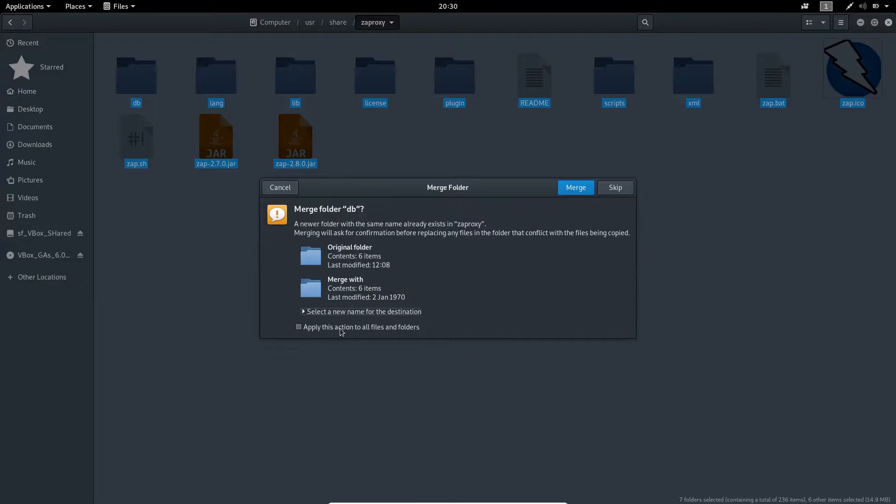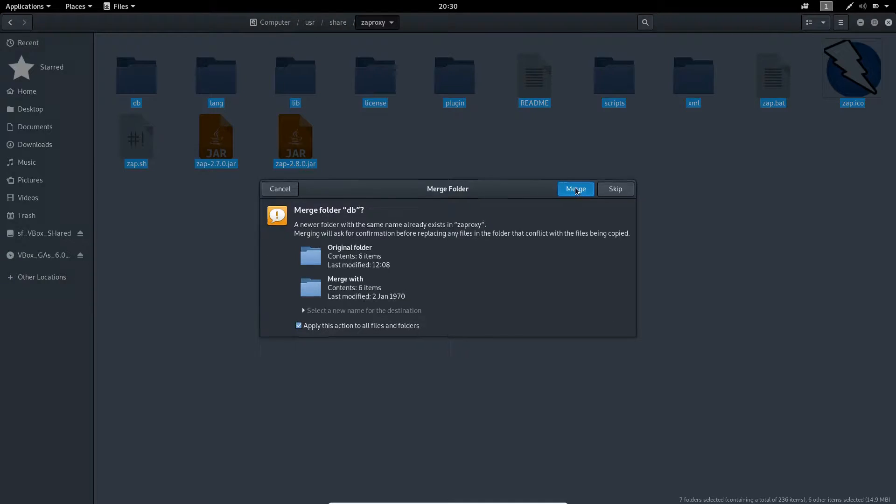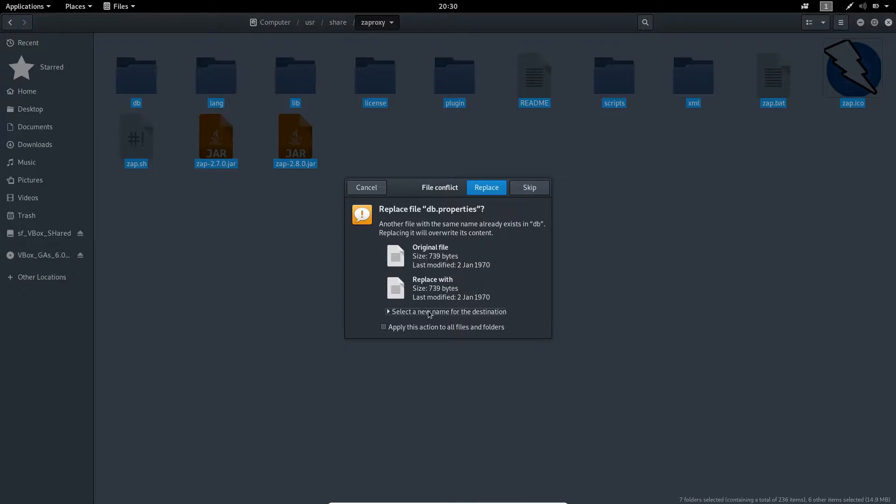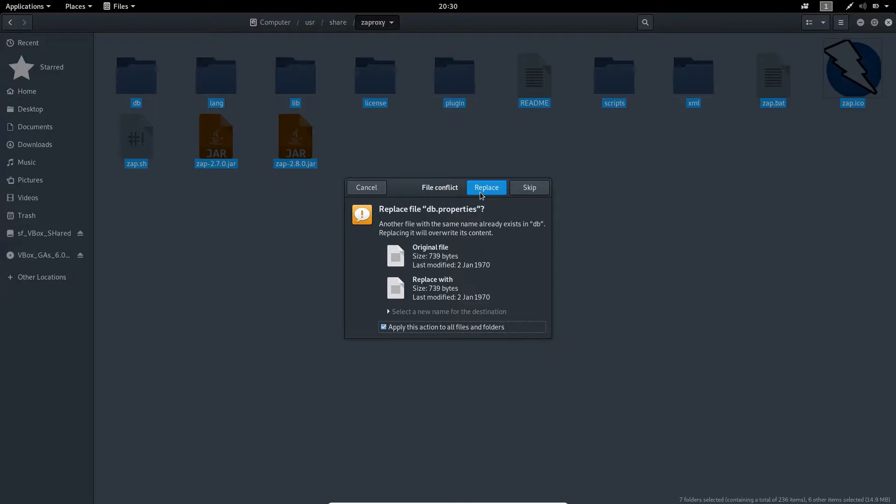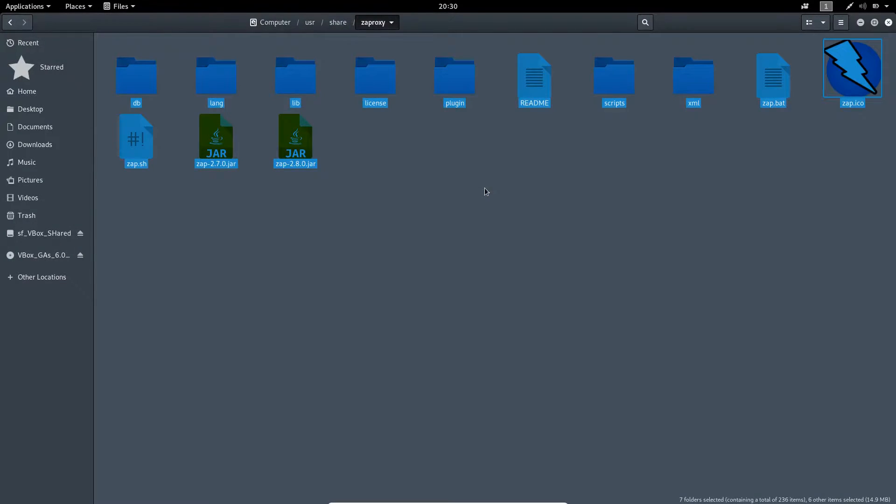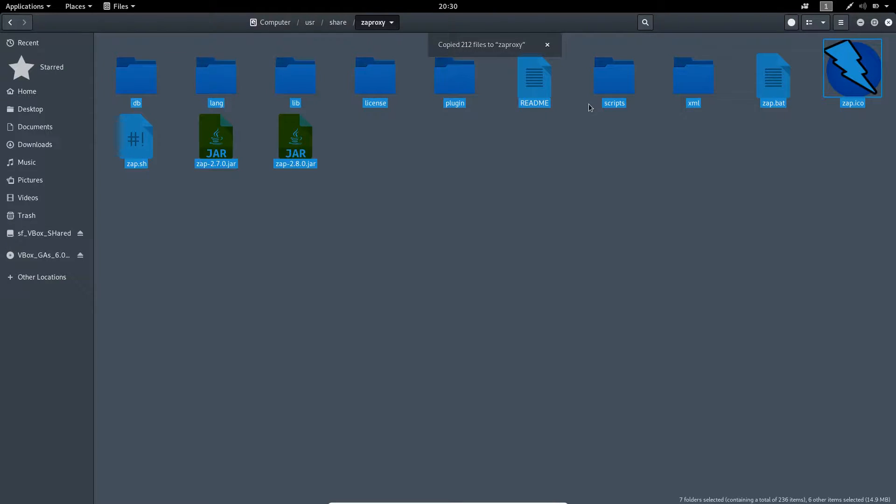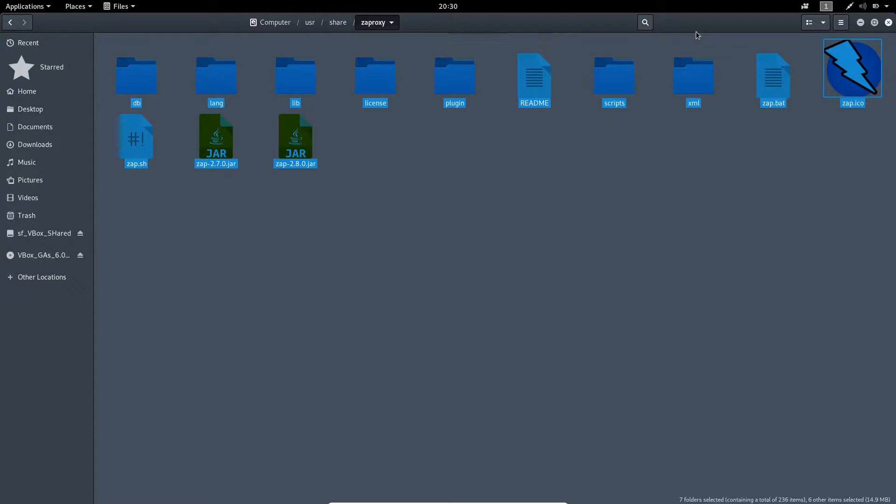Click on apply this action and click on merge. Again apply the action to all the files and folders and replace. Once the files are copied, 121 files to ZAP Proxy, our work has been done.